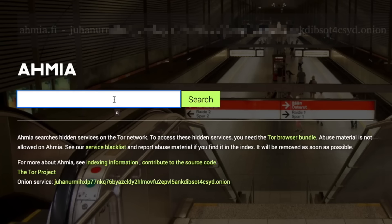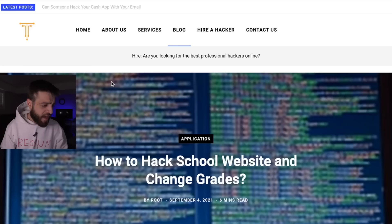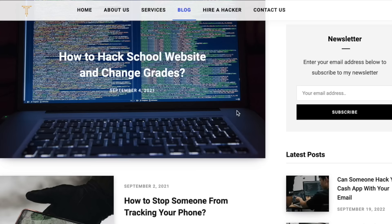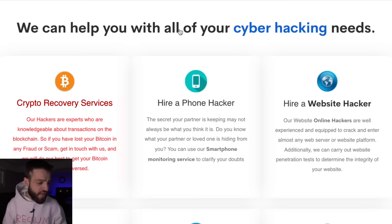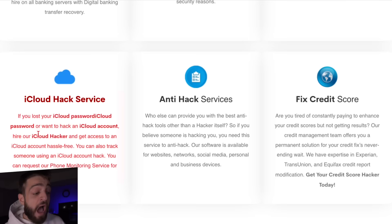Let's look at level two, starting with Ahmia. Typing 'hacker' on Ahmia gives: hire a professional hacker, hire a hacker, how to hack a school website and change grades, remove mobile tracker from Android, free spy apps for Android. Clicking the top result shows a 'Hire a certified ethical hacker' page — leave your name, email, subject, and describe your need. Services include crypto recovery, phone hacking, website hacking, bank fraud recovery, background checks, social media hacking, iCloud hack service, and credit score fixing.